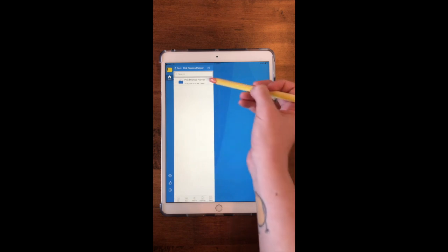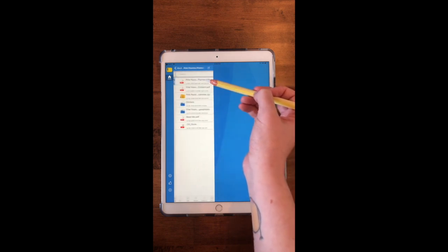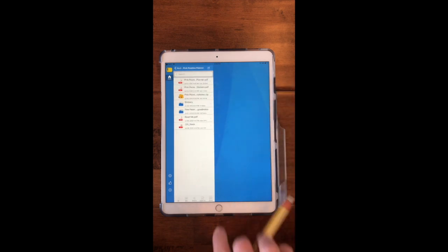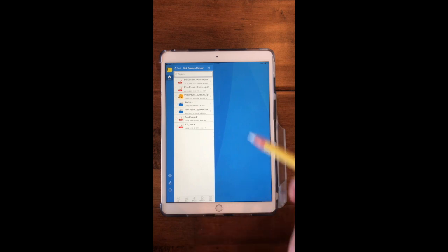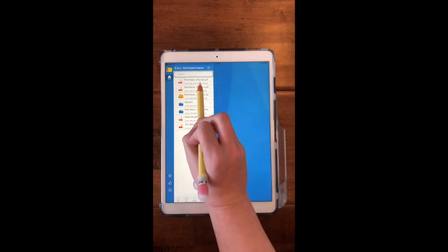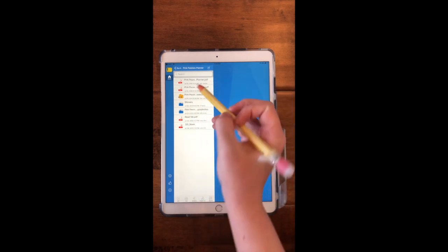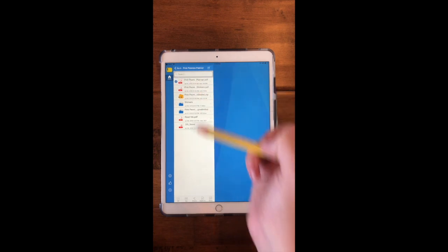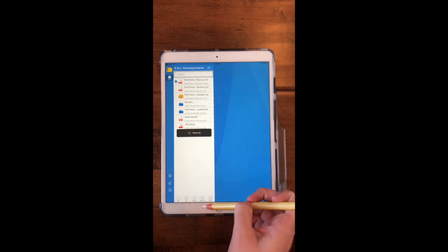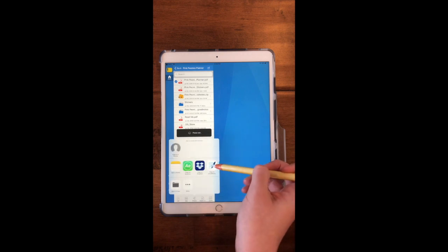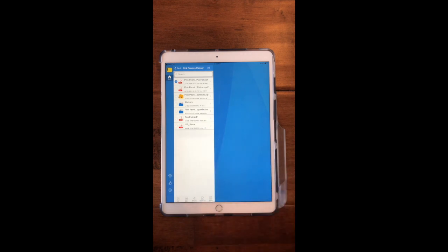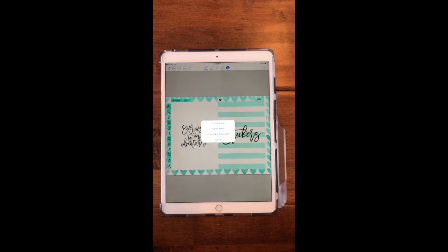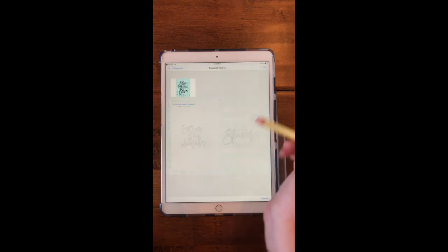...I'm going to click on the actual planner and you'll see that it says planner right here. So I'm going to click there and then I'm going to go down here and click on Open In, and I'm going to select Copy to GoodNotes.